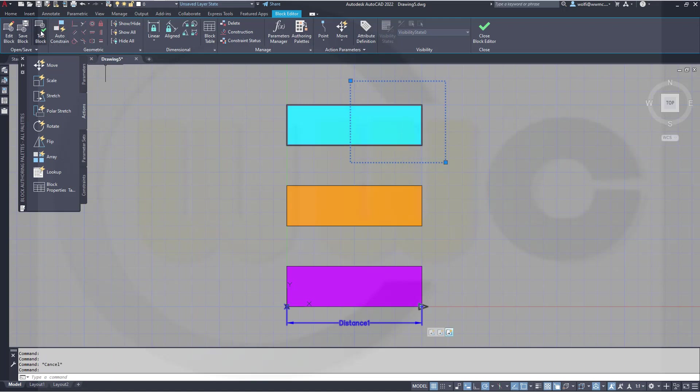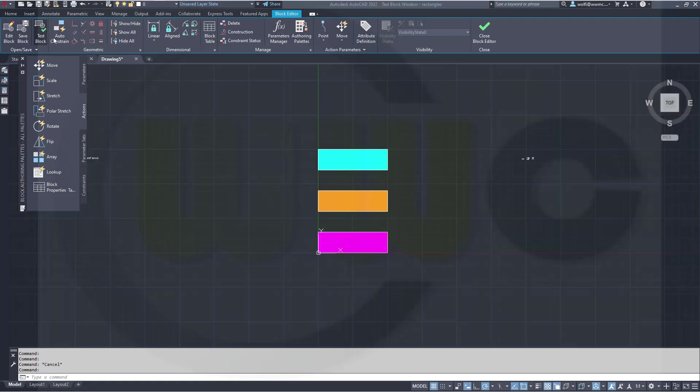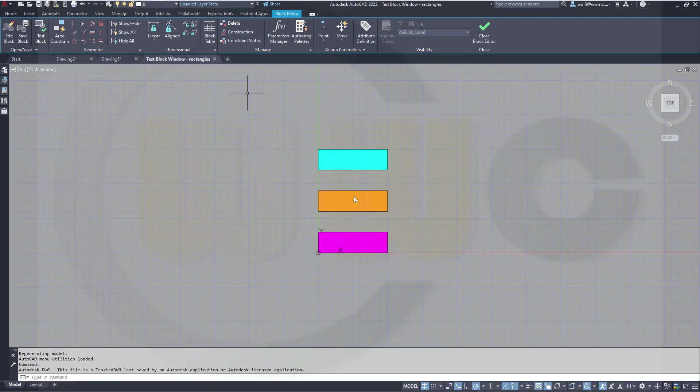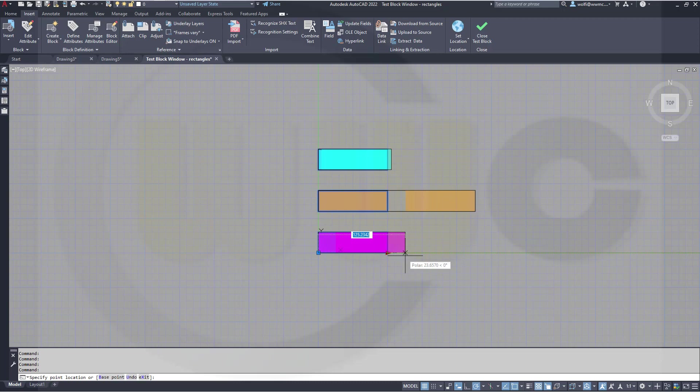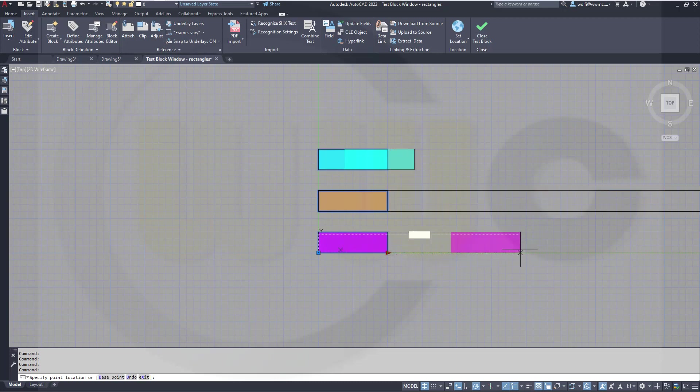Let's test that block. Select the block, and now I can stretch this.